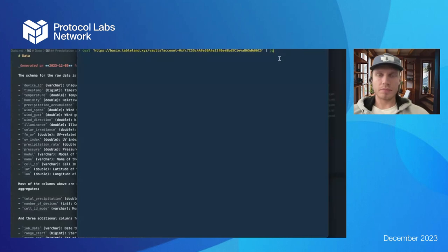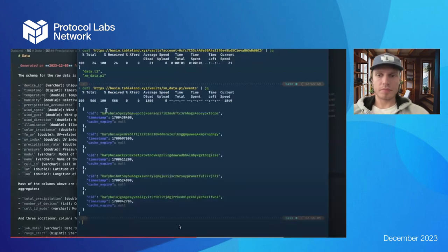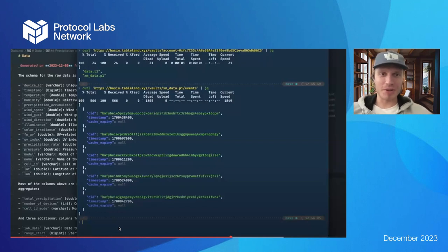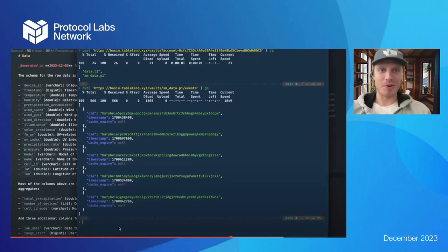You can fetch those vaults associated with an account — for example xmdata.p1, one of the vaults WeatherXM uses to push and replicate data to cold storage. We also have a hot cache feature. Once you have a vault, you can fetch all the records associated with it — each CID associated with uploaded files when you create a publication. When you create a publication or vault you can also set up a cache for high availability.